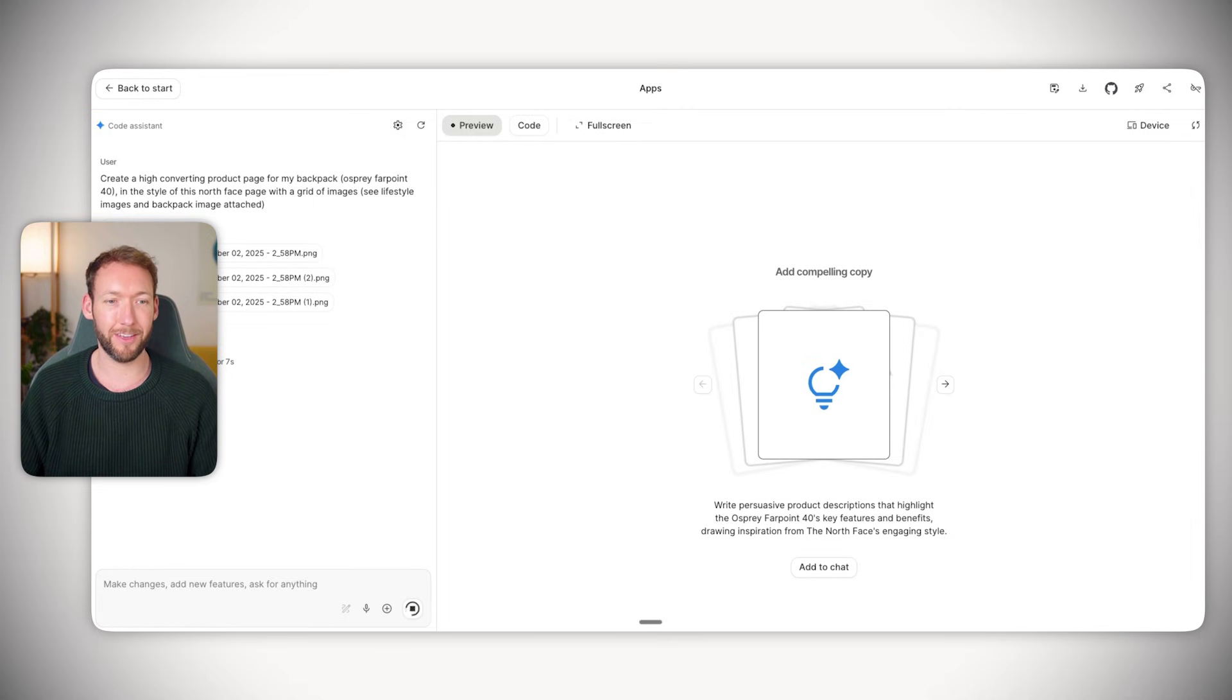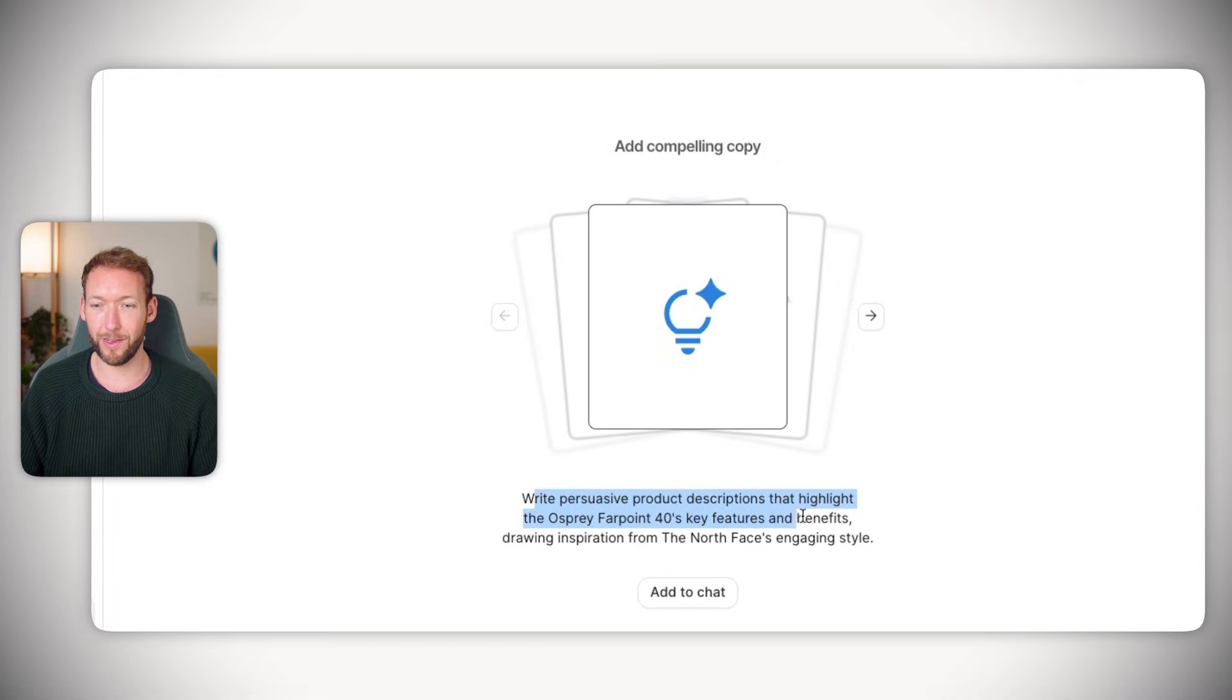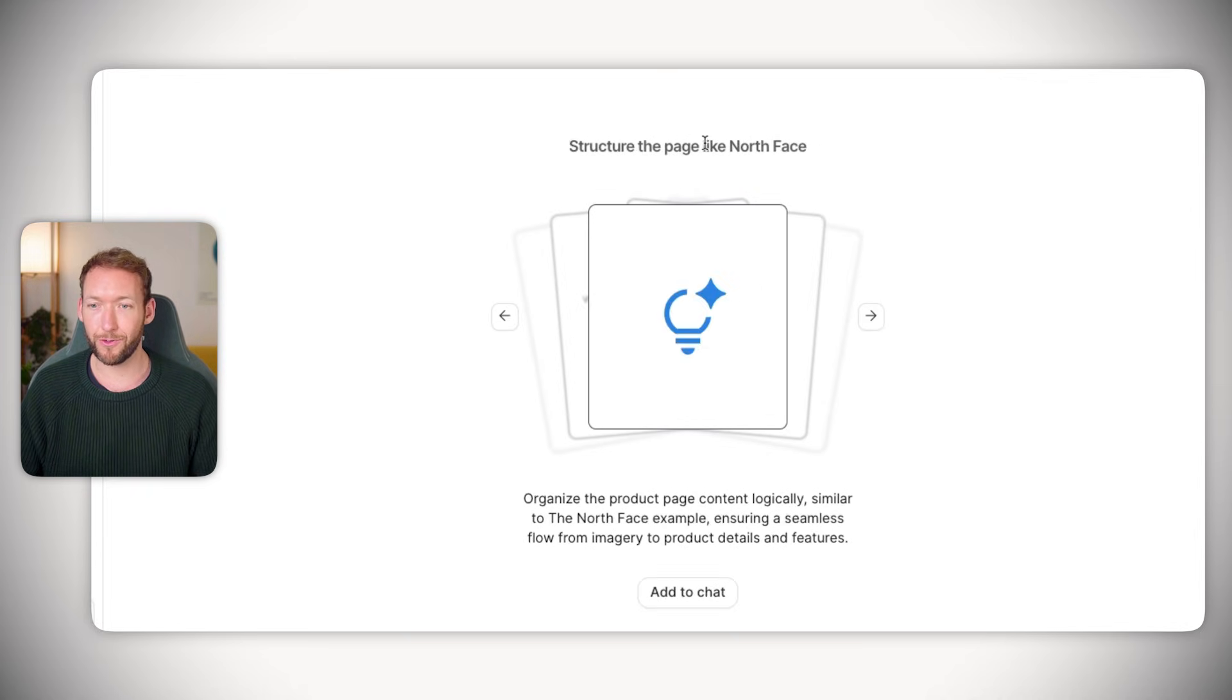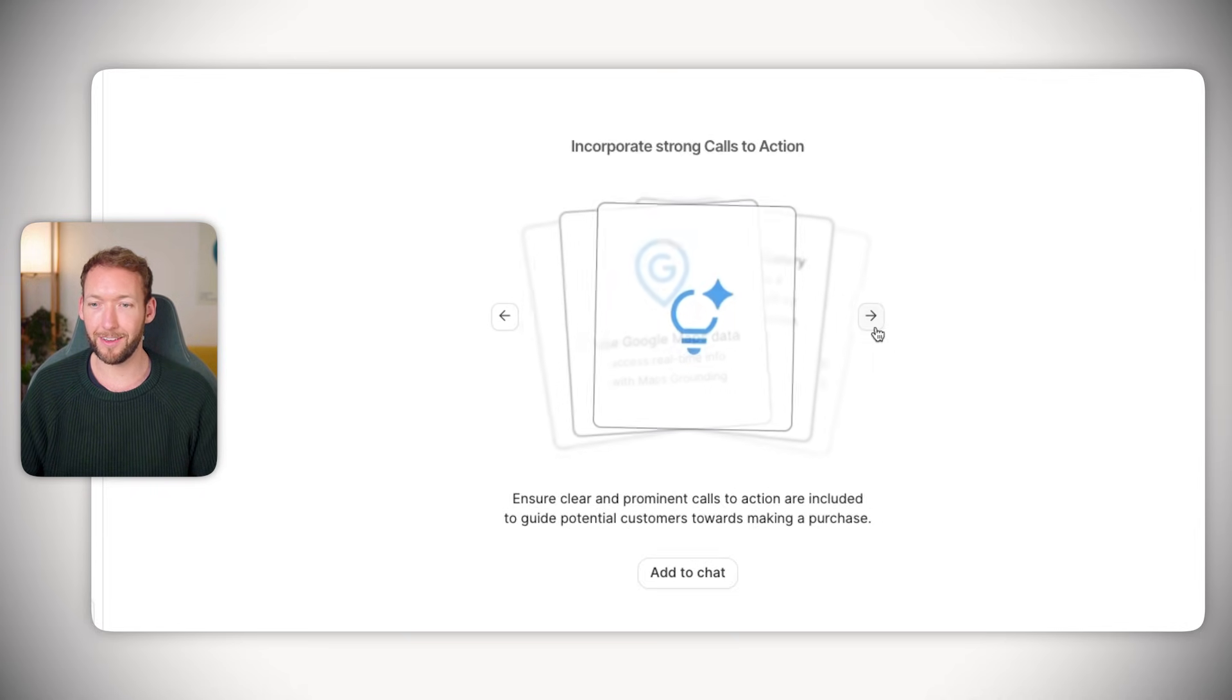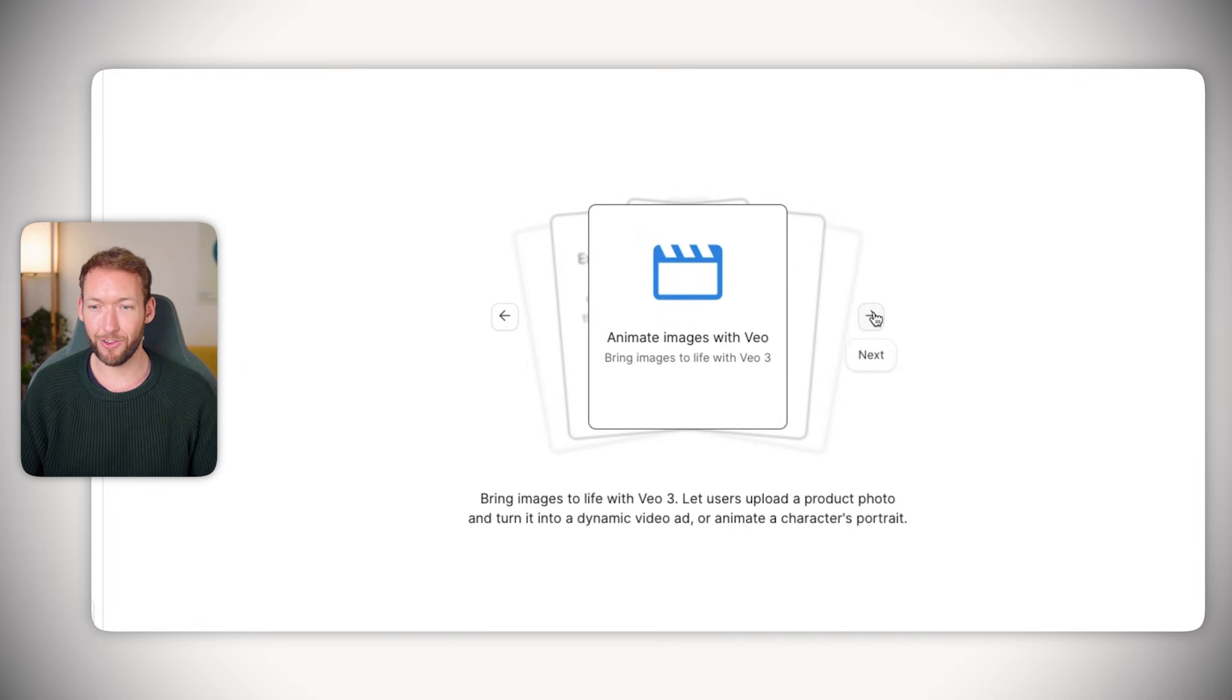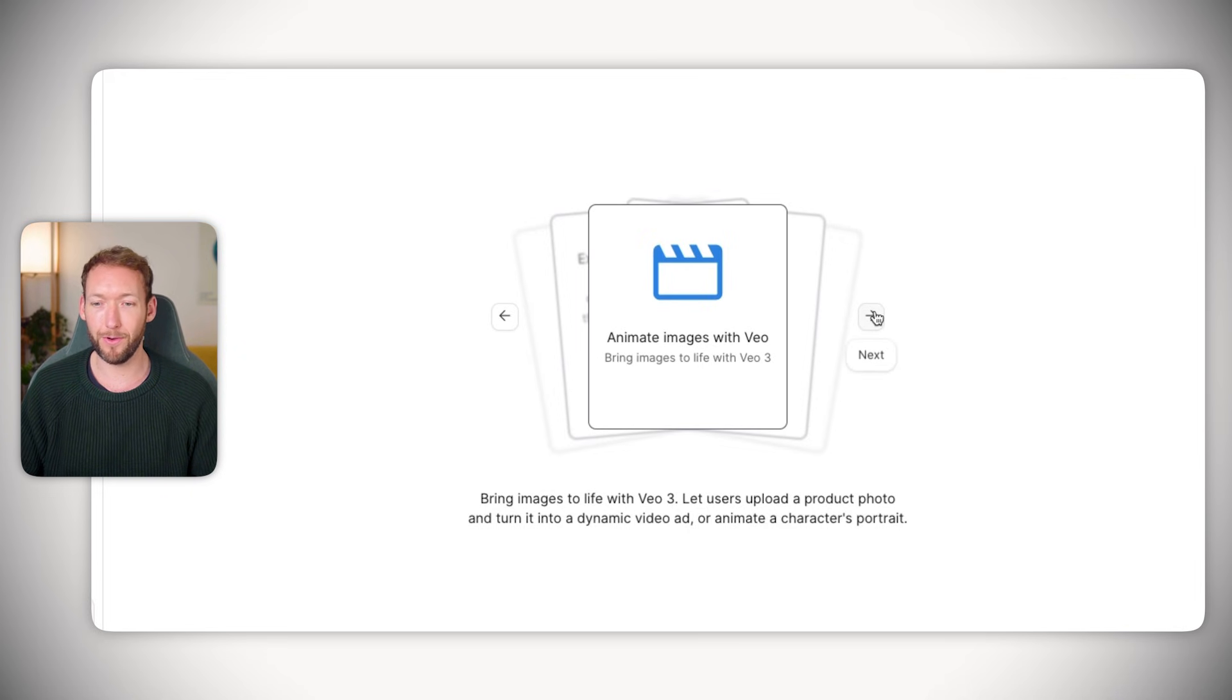When we hit build, it's going to start understanding exactly how it should break down the tasks. You can see it started running - write persuasive product descriptions, structure the page like North Face, use Google Maps data if needed, incorporate strong calls to action, and it might even bring the images to life with the Gemini VO 3.1 model.